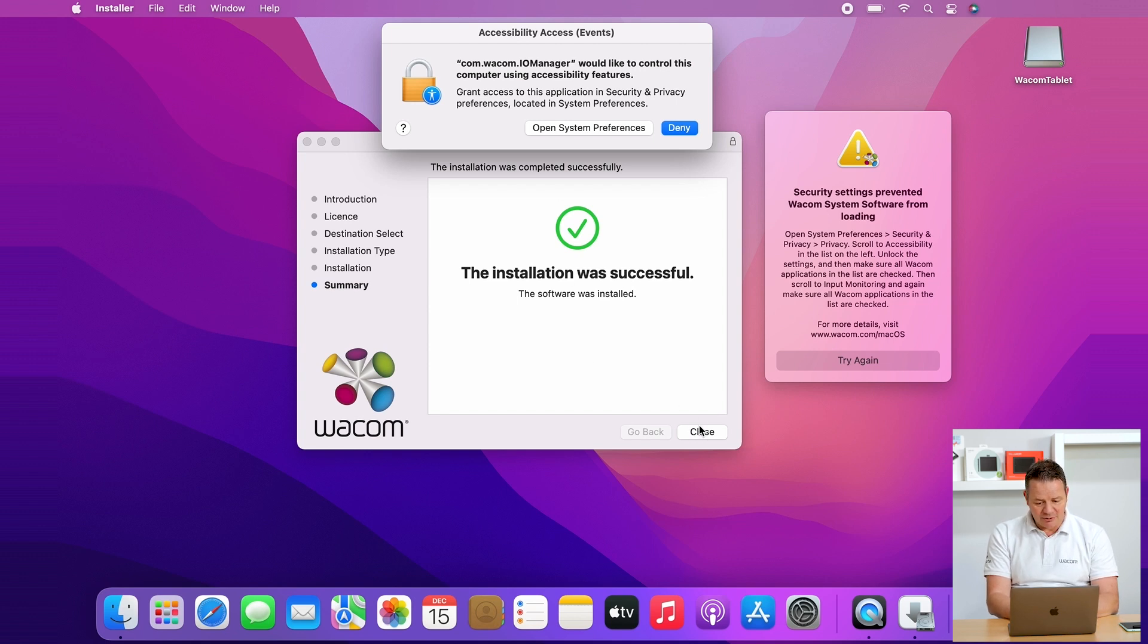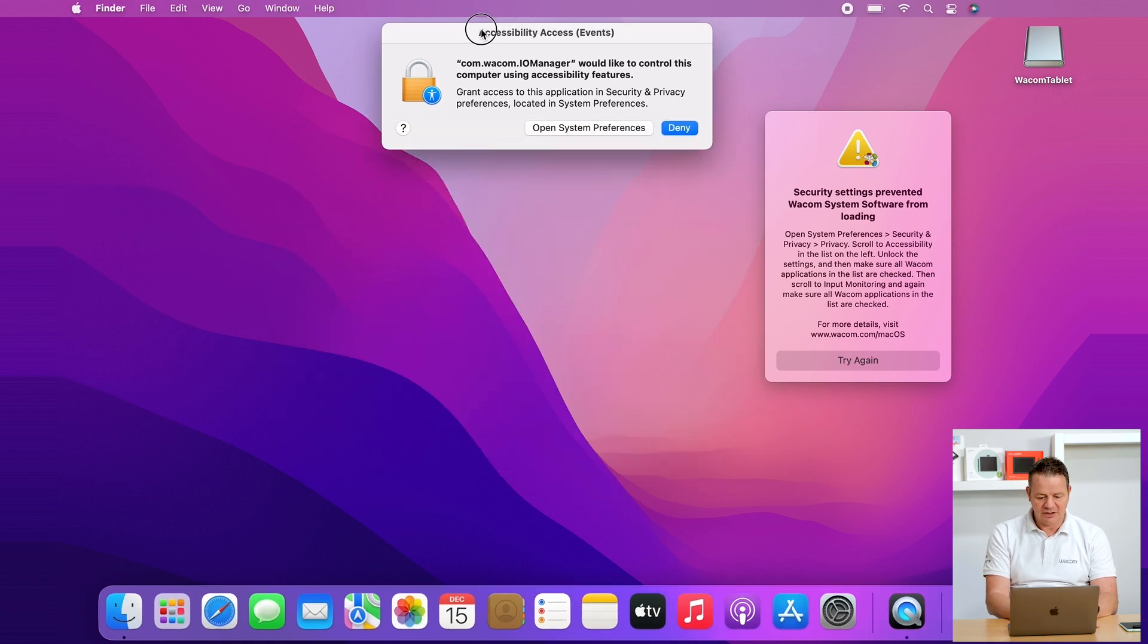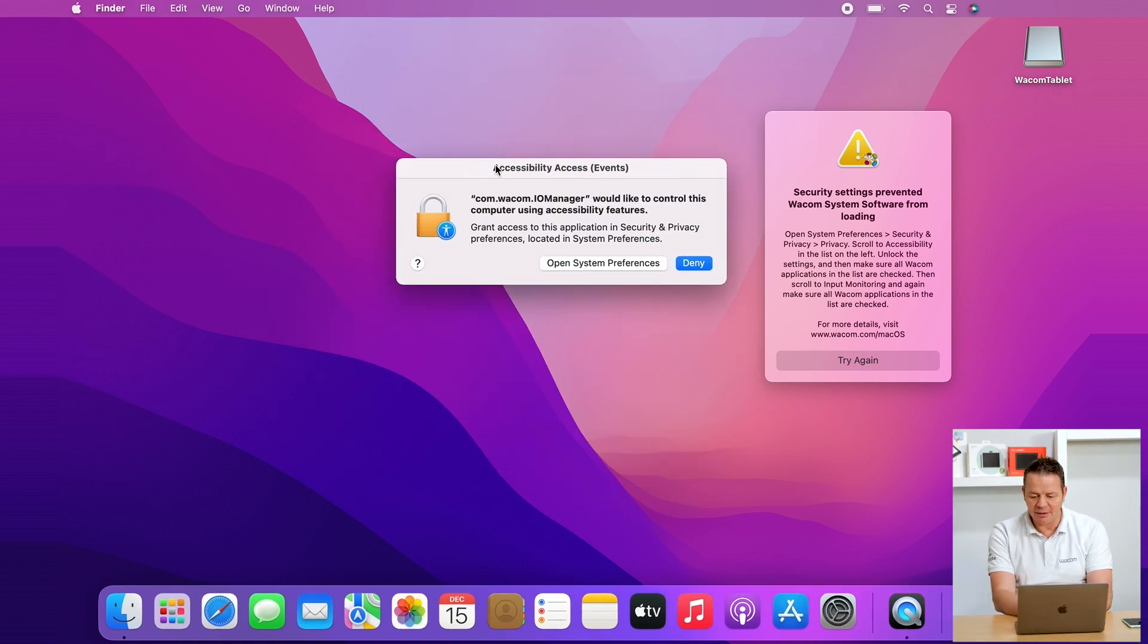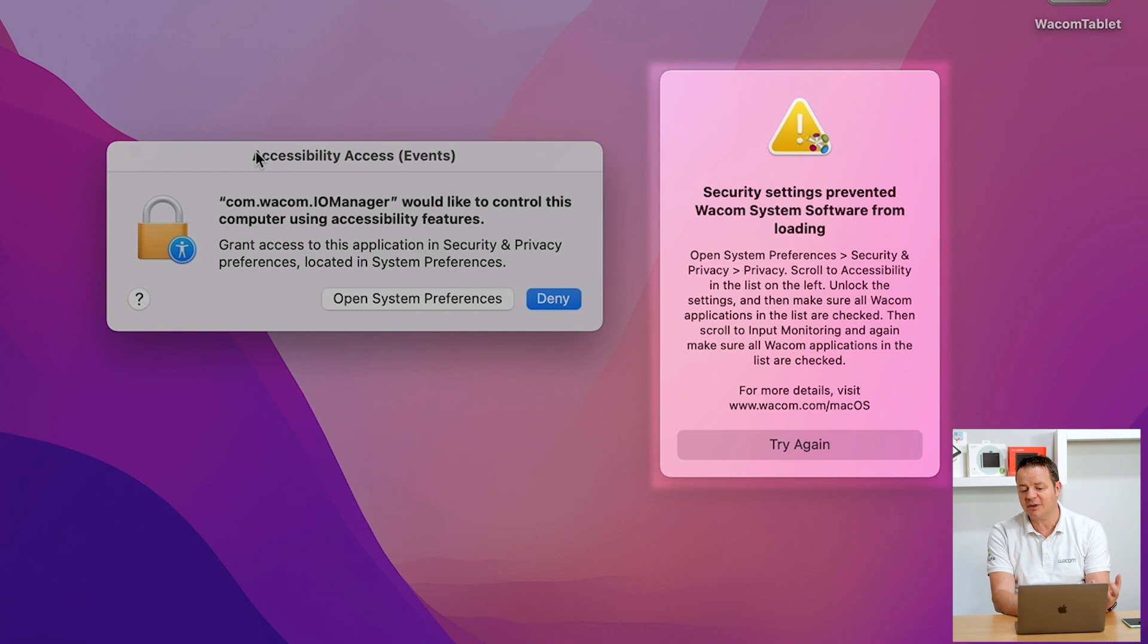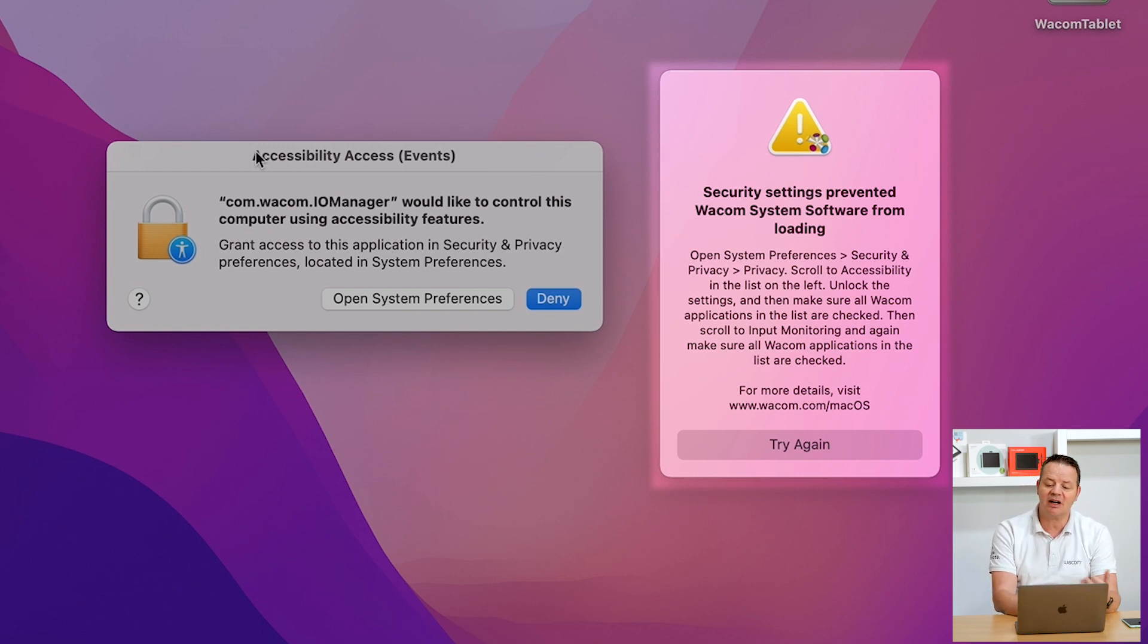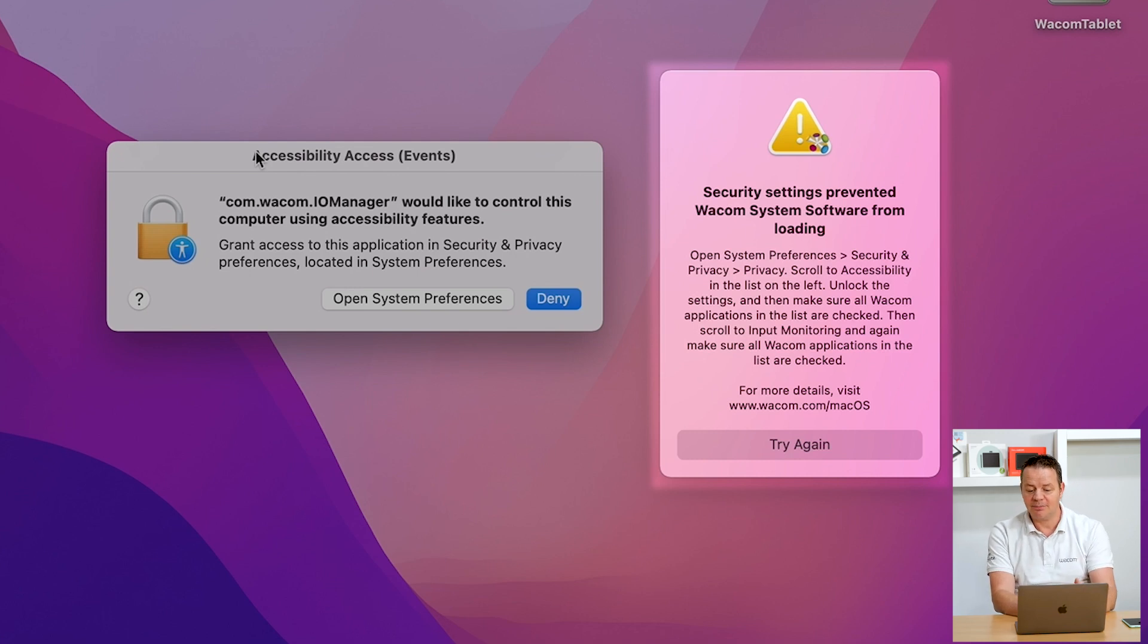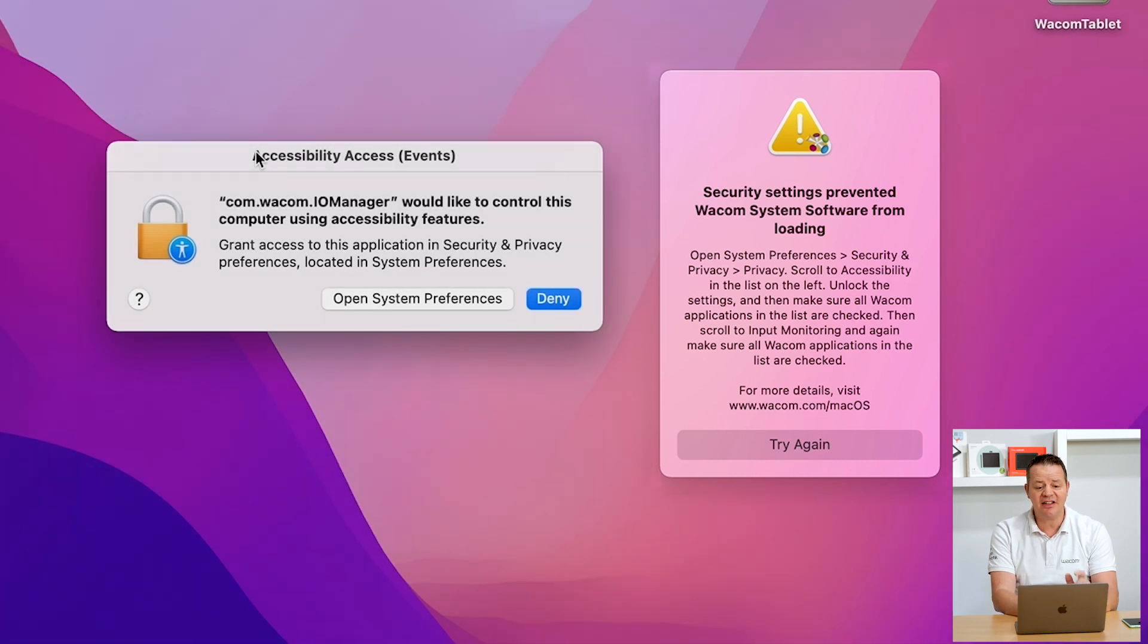Let me close the installer window here before we do this. I read what it's saying. What it's basically saying is open system preferences, go to security and privacy and to the privacy tab, then scroll to accessibility in the list and unlock your settings. This we will do now together.